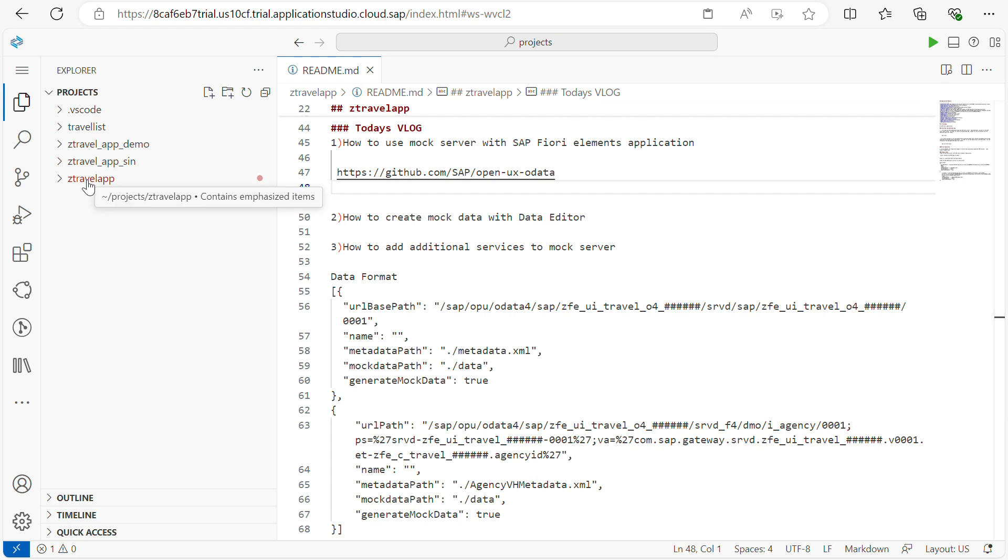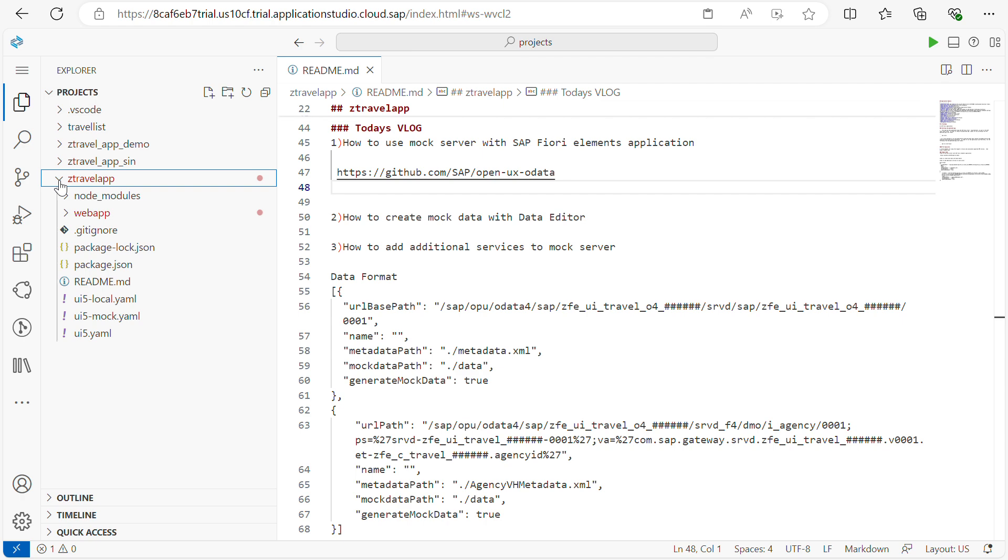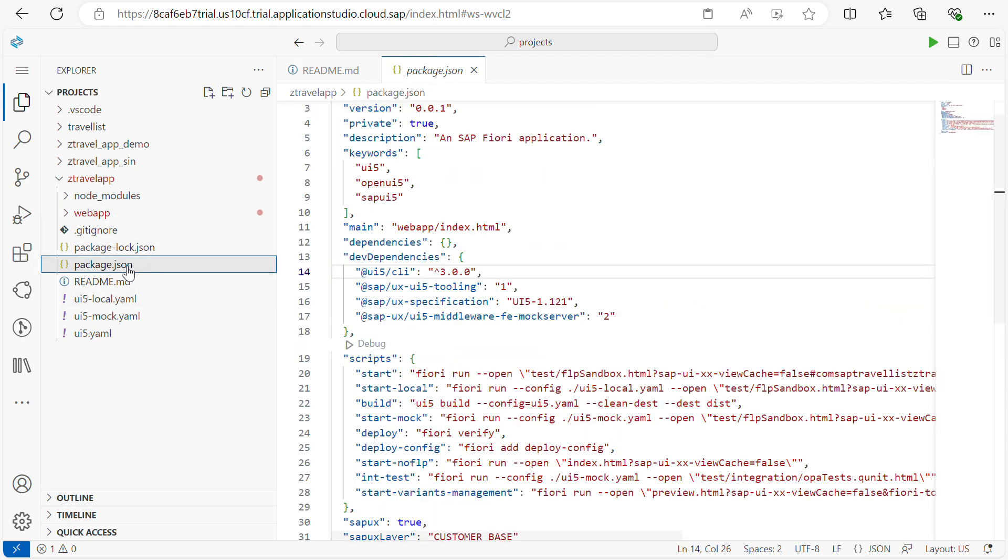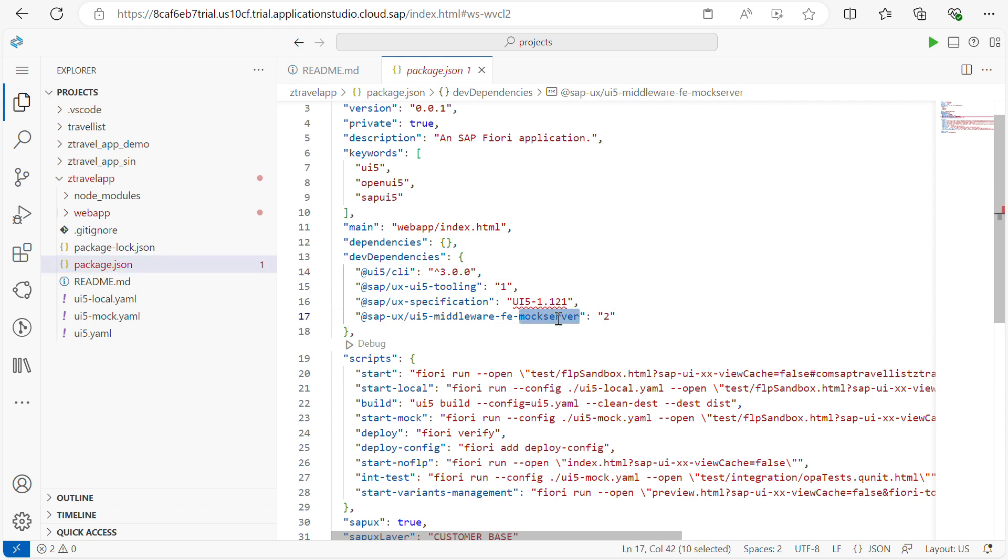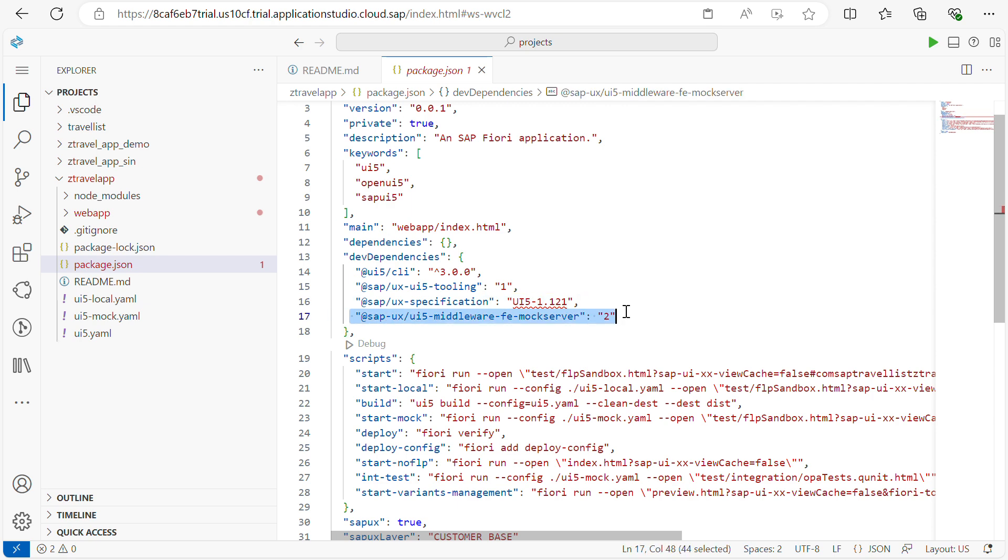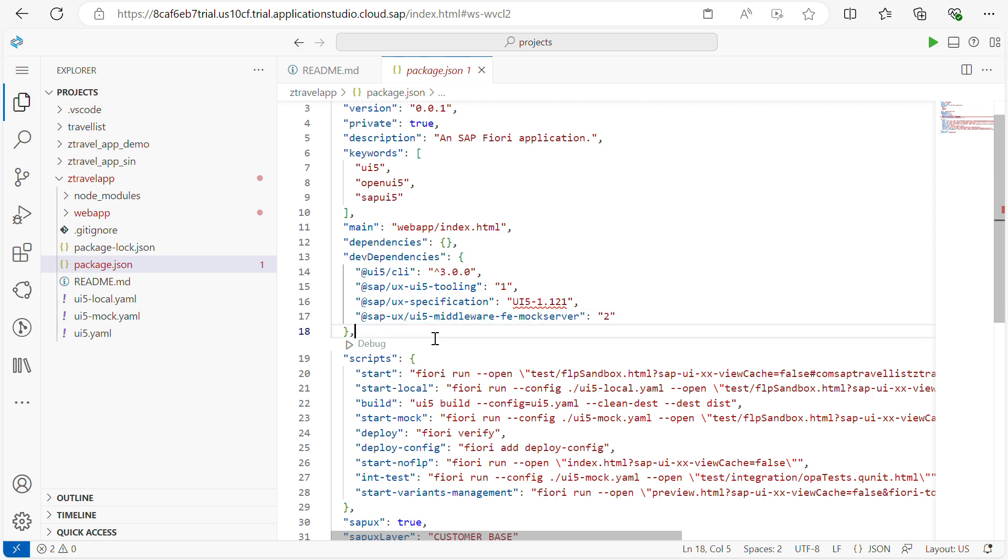First, to check the mock server we have to check the dependencies. The first dependency is package.json. Here you have to check if the mock server dependencies are loading or not. Yes, it is loading here. It will generate automatically. In case if it's not there, please add this dev dependencies.